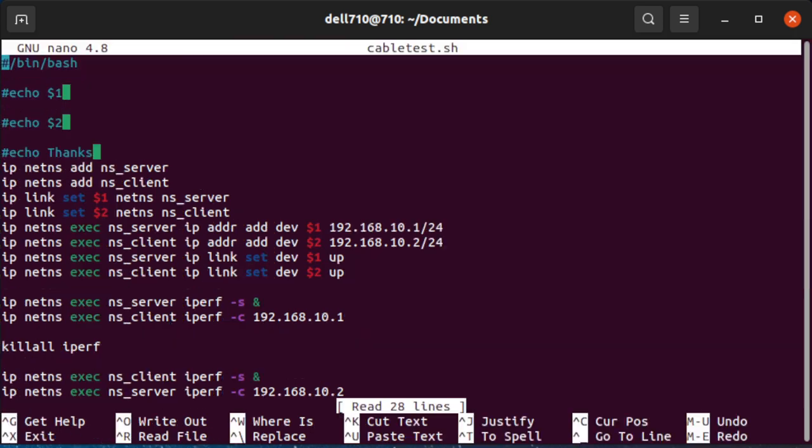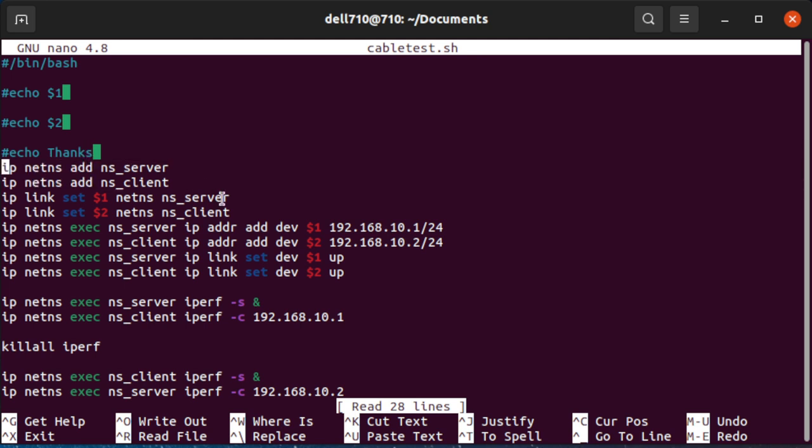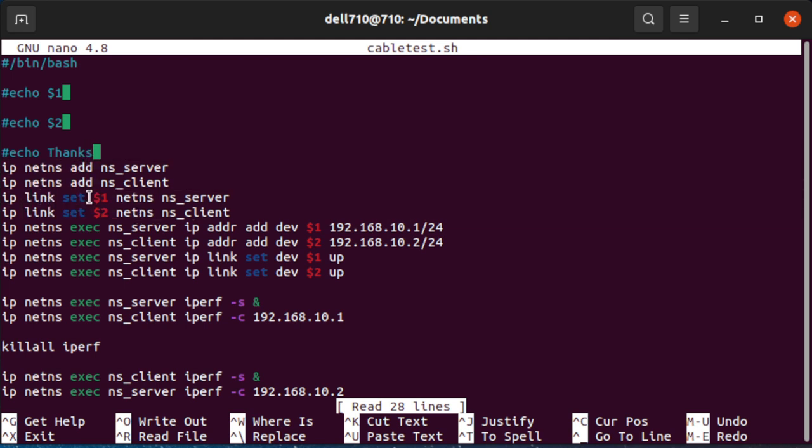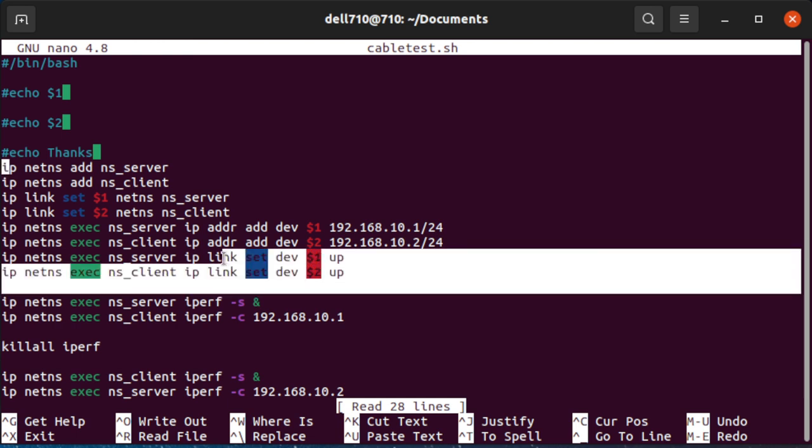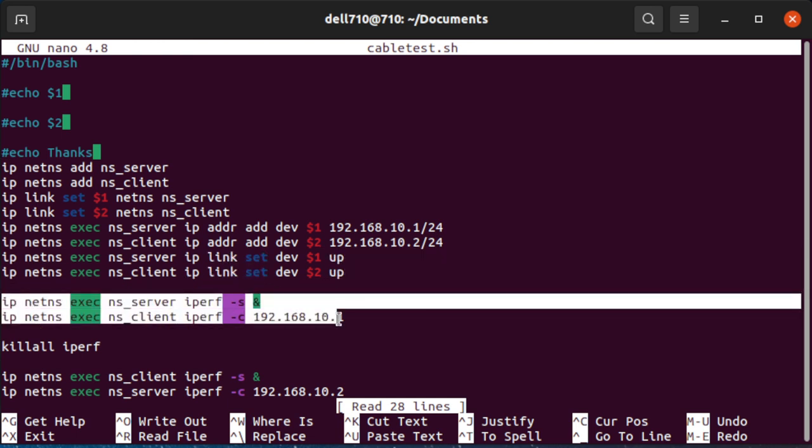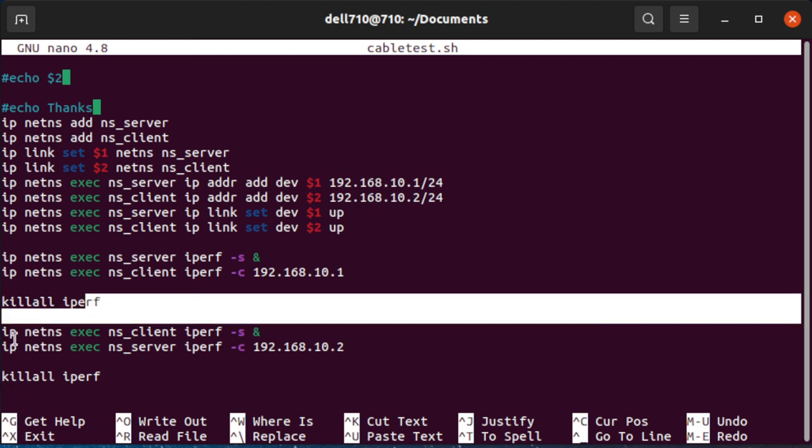Looking into my script you can see how it works. It takes the two interface names and then creates a namespace for the client and server side, assigns the network device to each of them, then creates a small static IP network and sets the devices to be up. And then it starts iPerf server and client in the two namespaces to conduct the test for a default of 10 seconds.